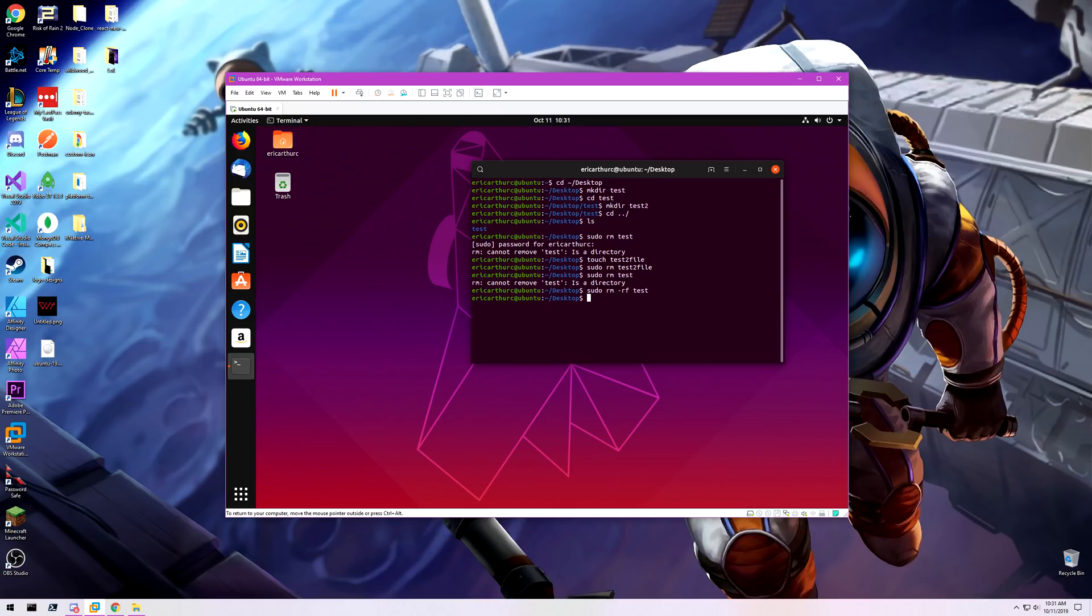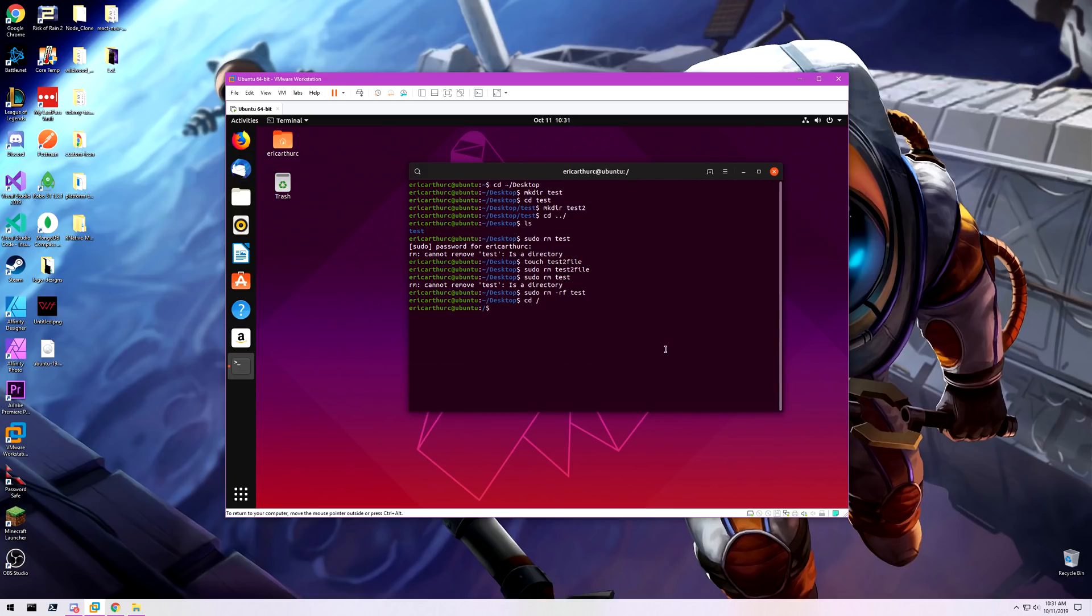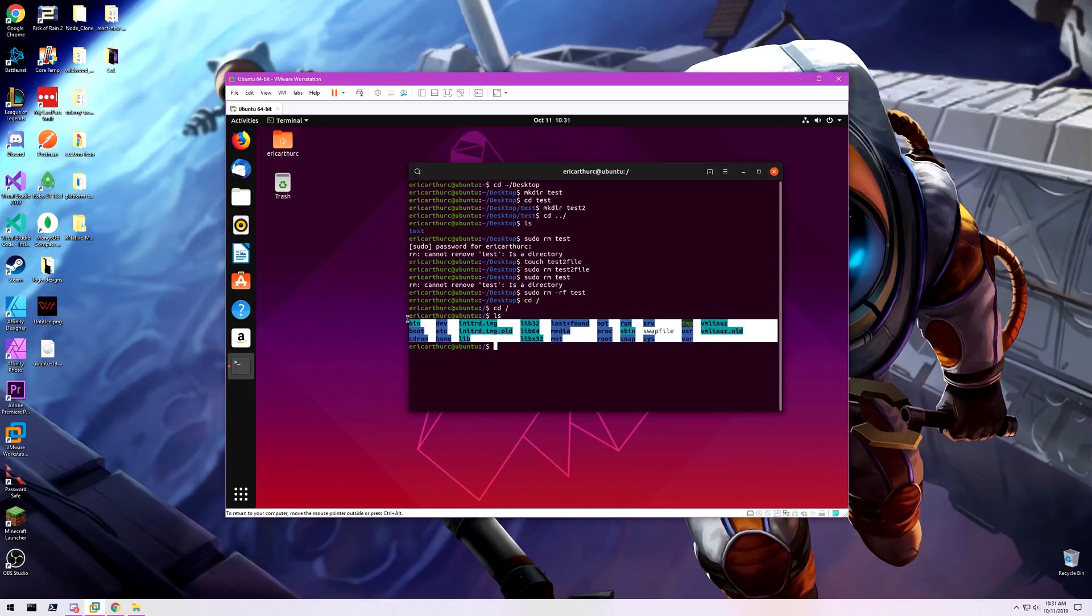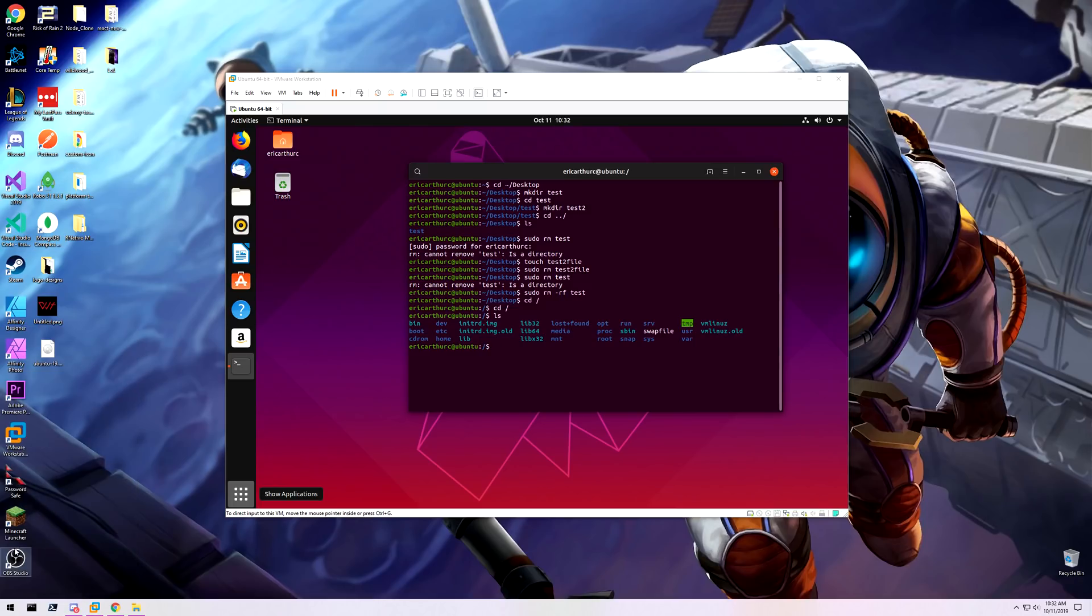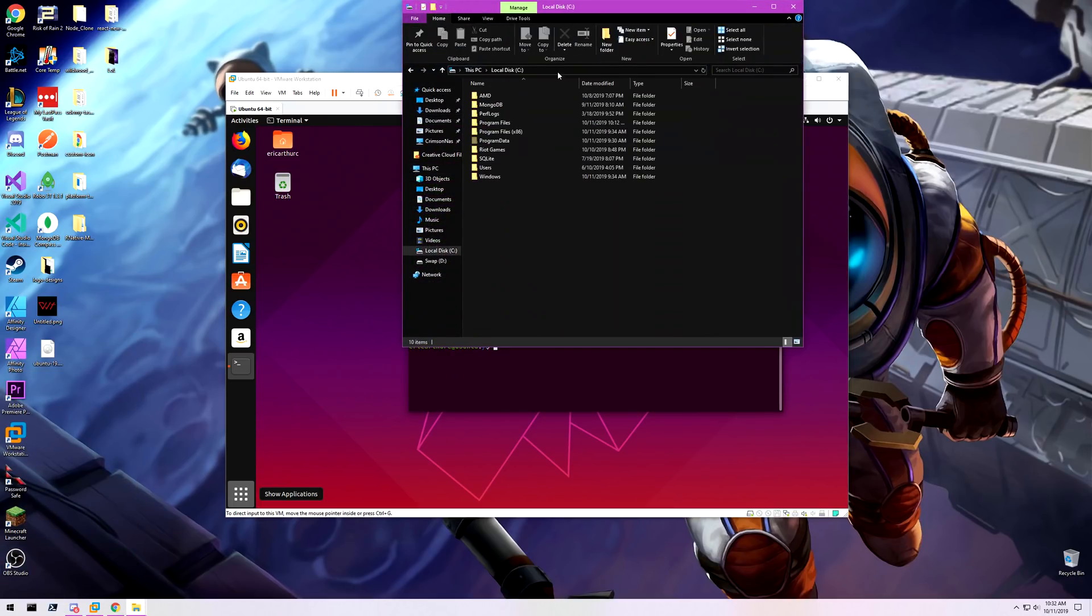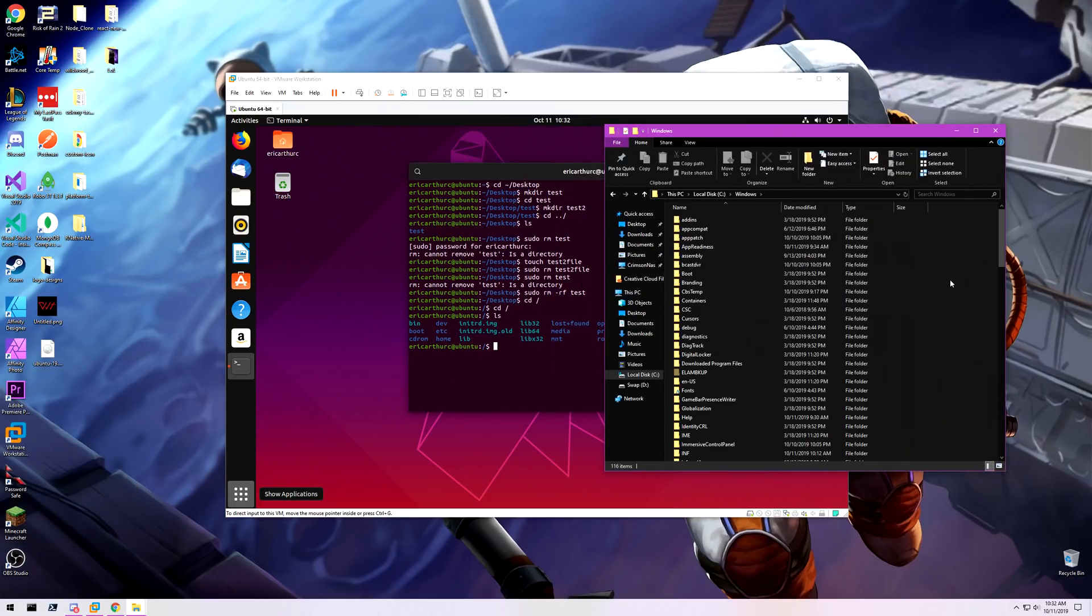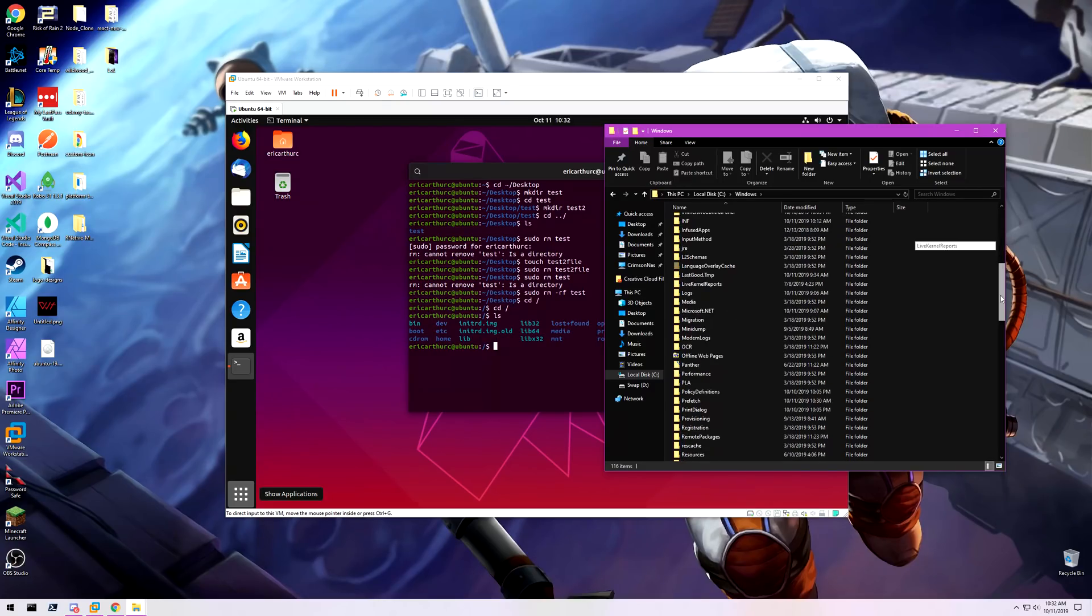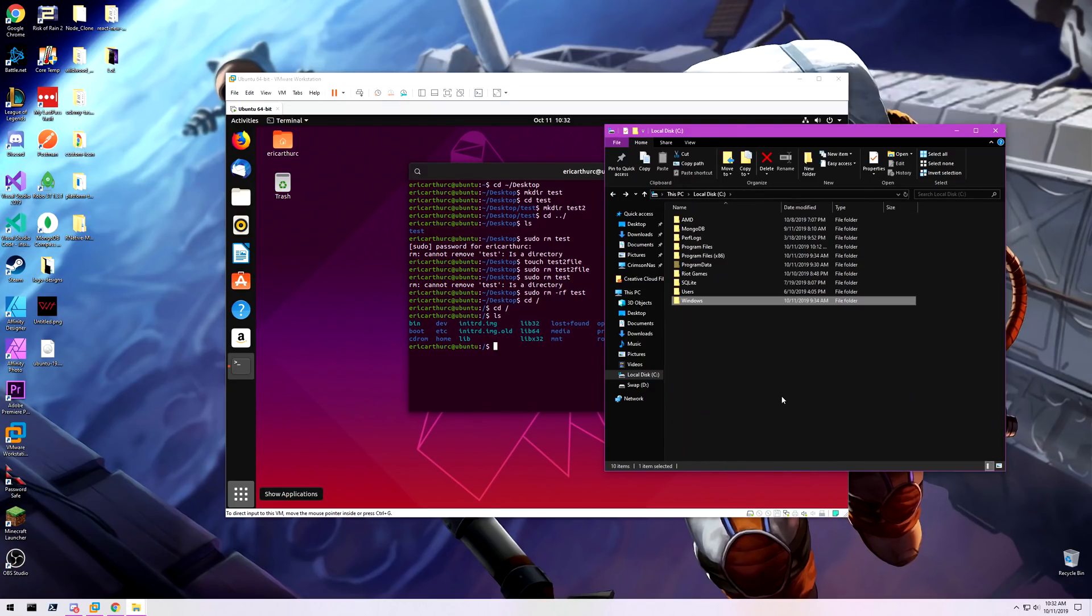If I cd dash, that's going to put me at the root of the computer. So that's like right in the root file. If I hit ls to show everything, there's literally all the root of the computer. That's everything. In Windows, that's the Windows file right here. This is it, this is root.